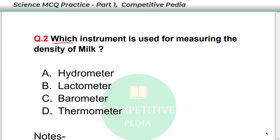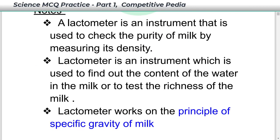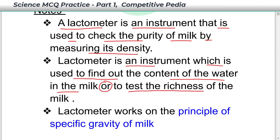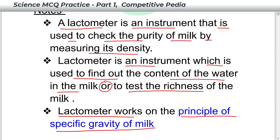Which instrument is used for measuring the density of milk? Your answer is option B, Lactometer. A Lactometer is an instrument used to check the purity of milk by measuring its density. It is used to find out the content of water in the milk or to test the richness of the milk. Lactometer works on the principle of specific gravity of milk.